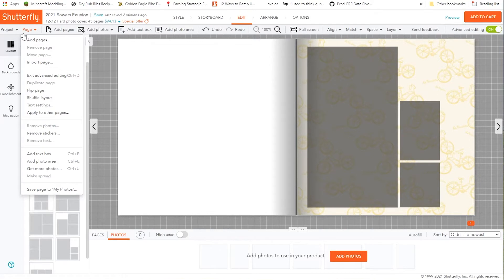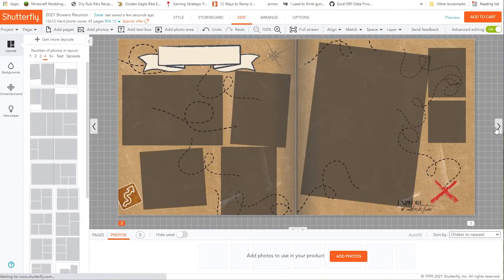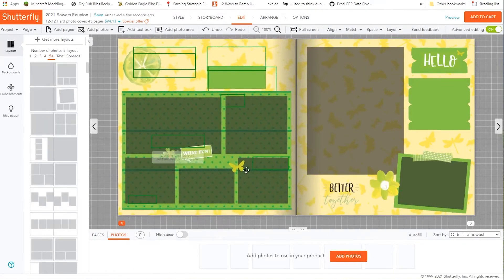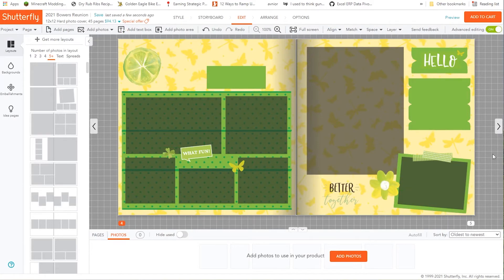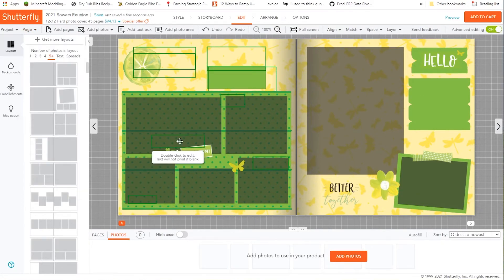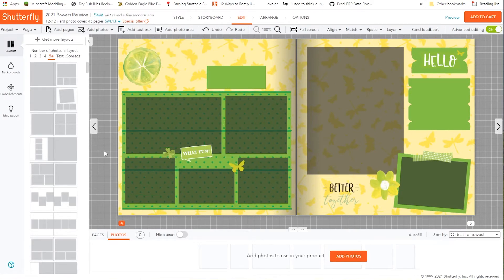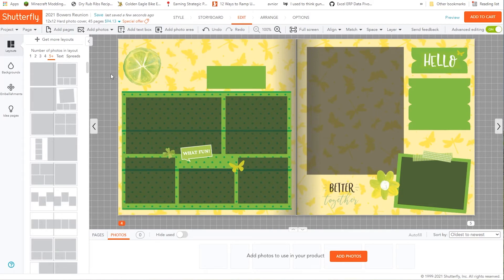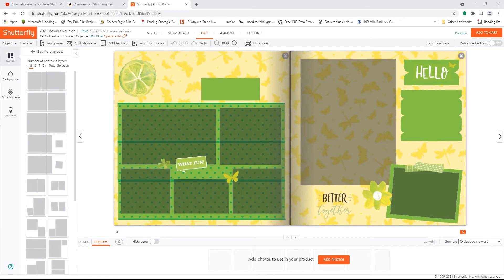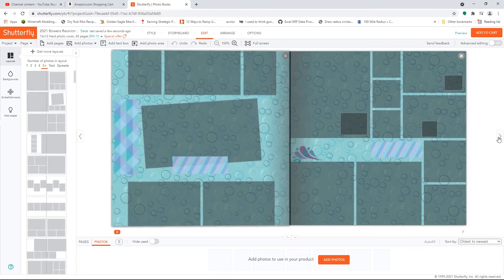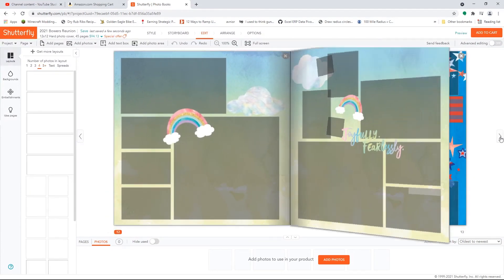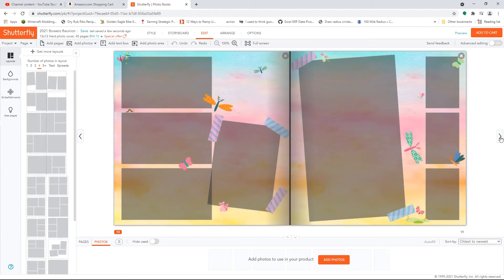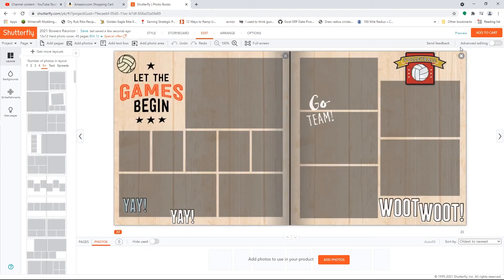Now I can continue removing things until I have a completely blank book, or I can start from here and reuse some of these templates — which is what I'm going to do. I'm going to reuse a few templates, so I'm not going to delete any more. You can also delete all the stickers to make it completely blank and start over. This is now a new project with a new name. I'm going to save my 2021 Bowers Reunion project. Now it is saved, with no photos or text in it — just some page layouts.